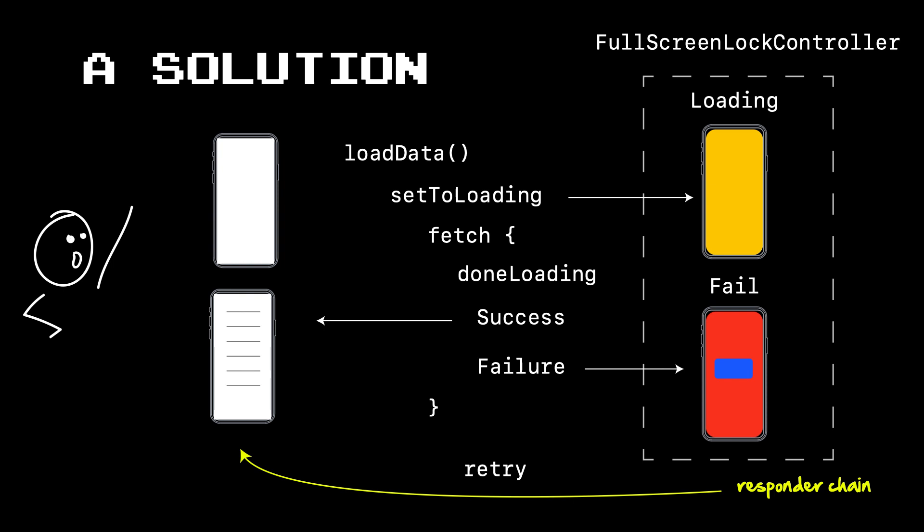What we can do in our view controller is when we have a function called loadData, and this is the thing that's going to go out there and fetch the data, we can set the state on our various view controllers to display different ones under different conditions. So for example, when we start loading the data, we can set our view to loading, and that'll display the loading screen. Then when we make our asynchronous call and do our fetch, we can say we're done loading, so there's no need to display that anymore.